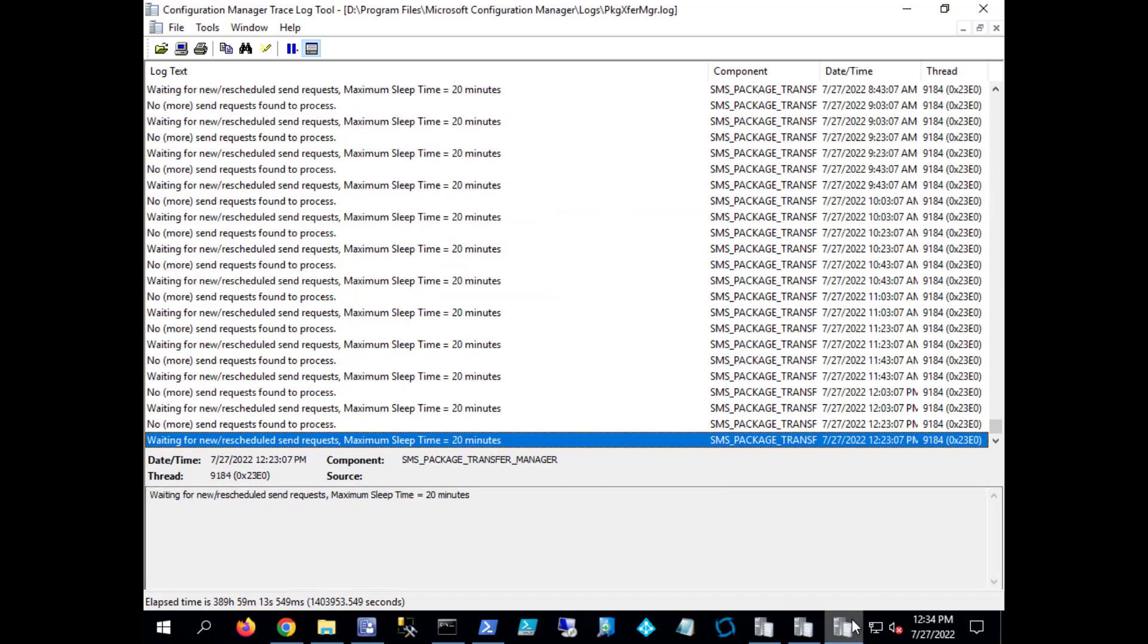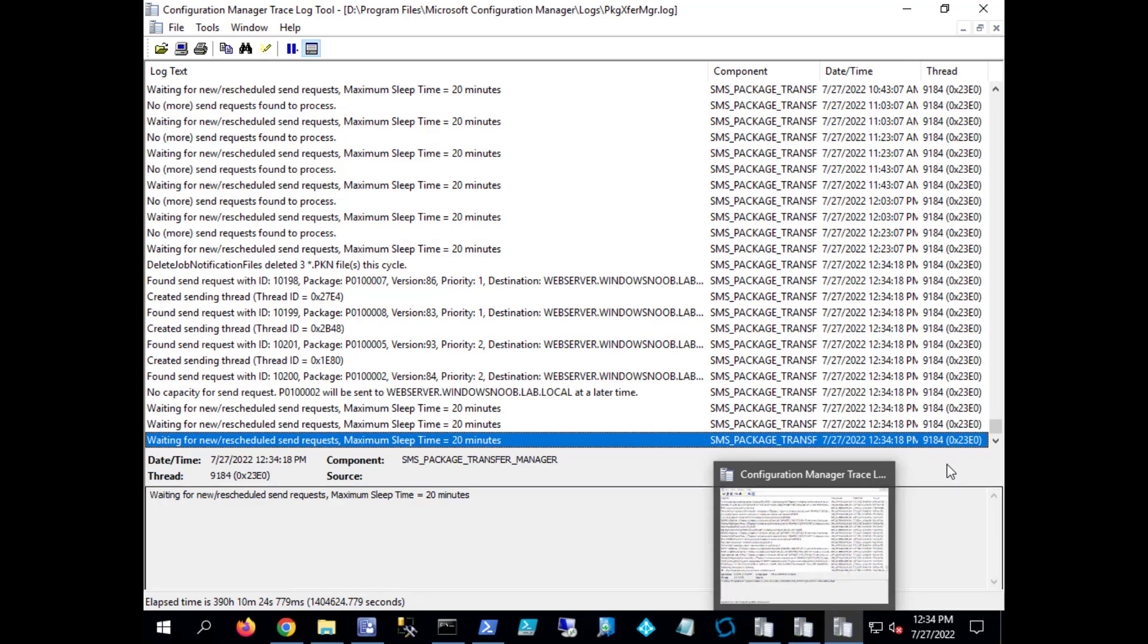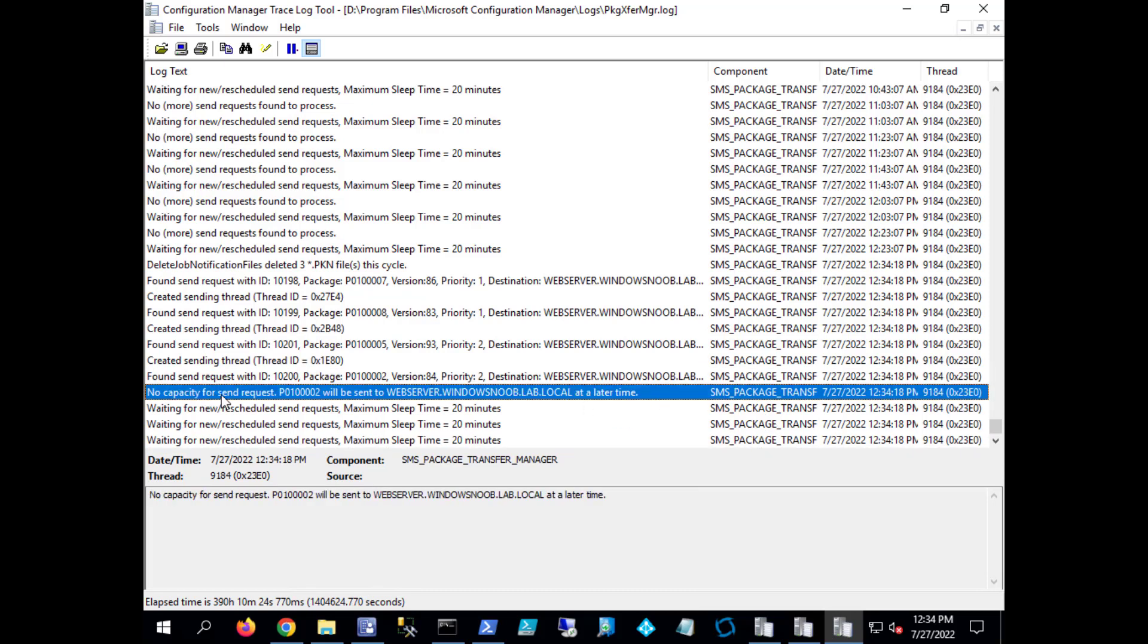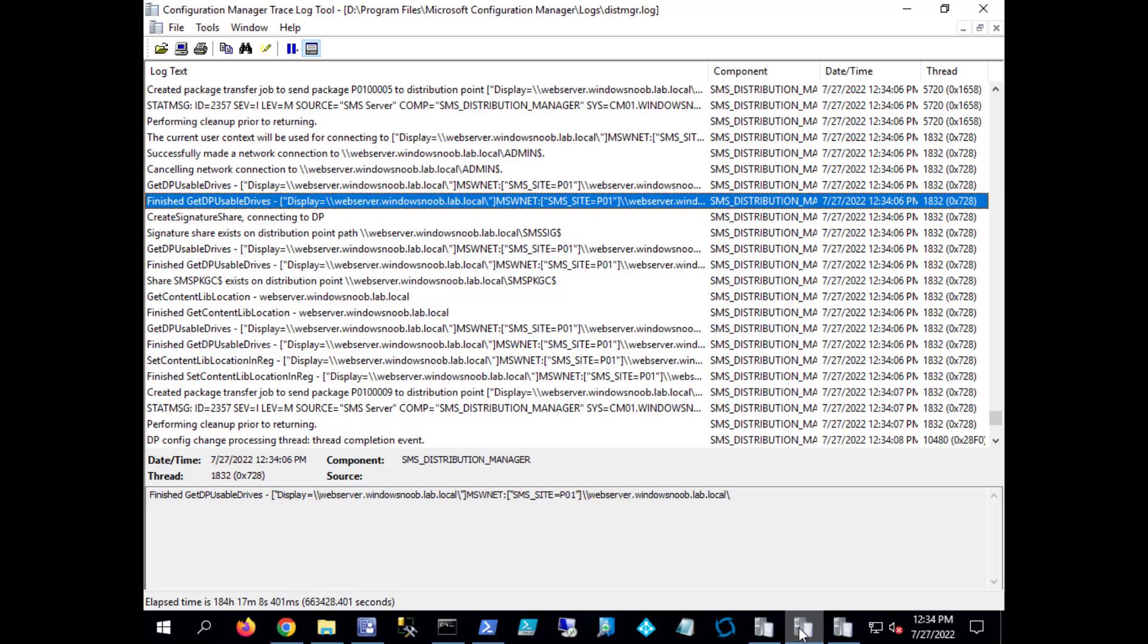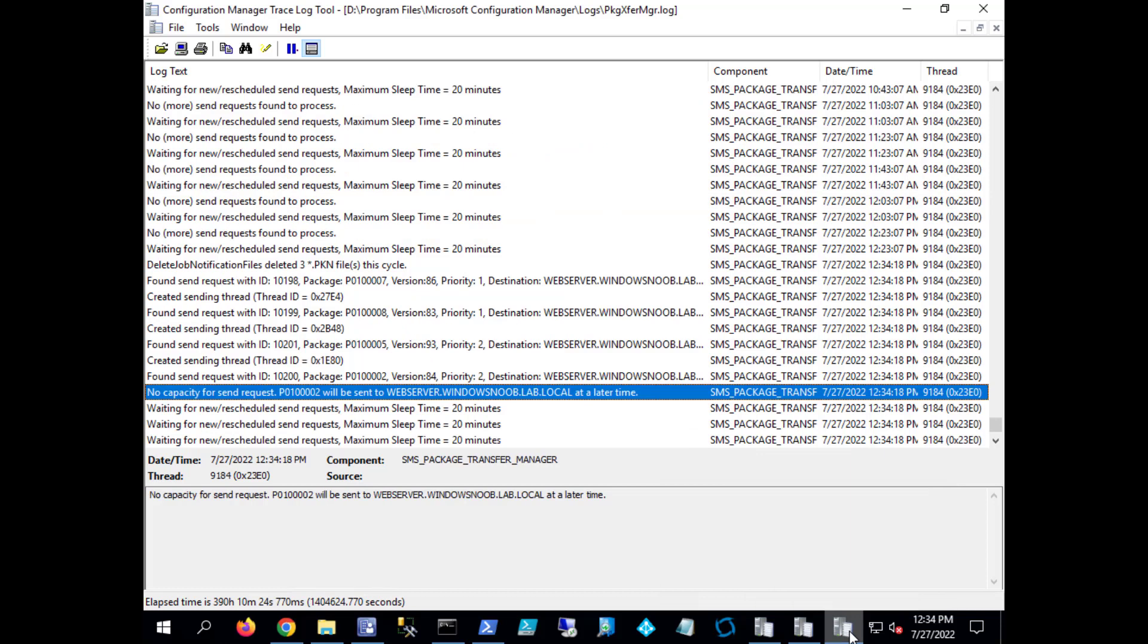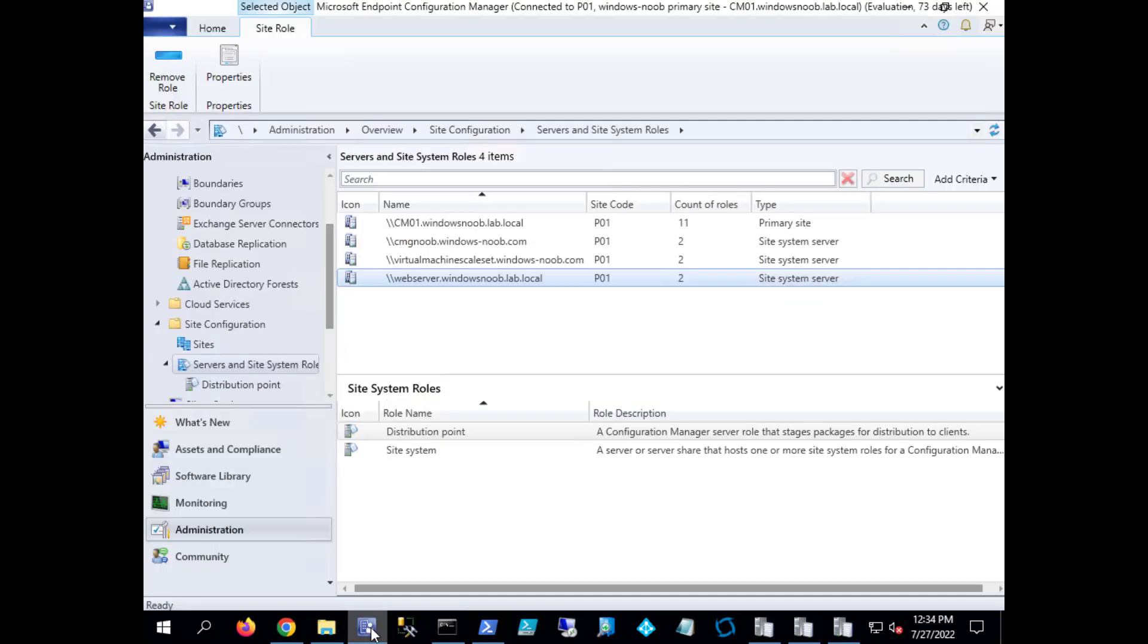And if we look here at package transfer manager log, there is something's happening. No capacity for send request, it's going to send this package to that DP. So these are the three logs that you need to monitor when trying to figure out what's going on with the migration: distribution manager log, package transfer manager log, and the SMS provider log.